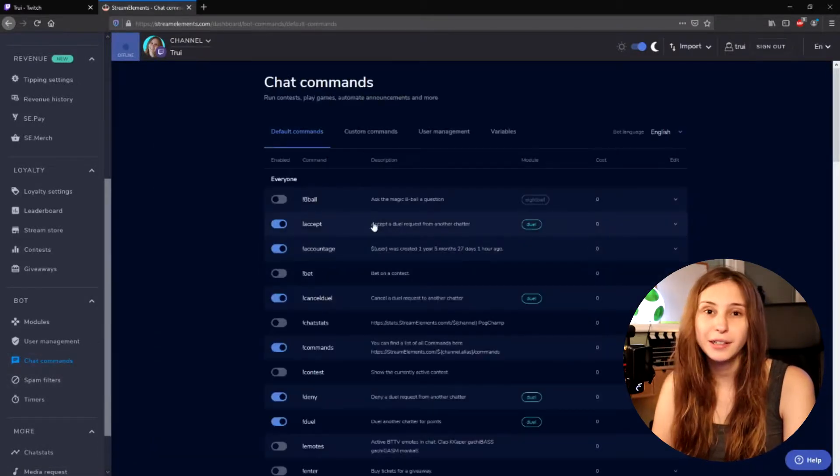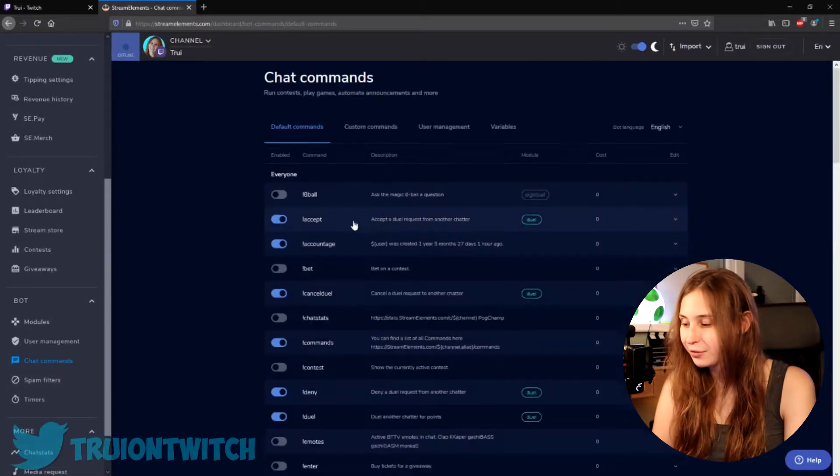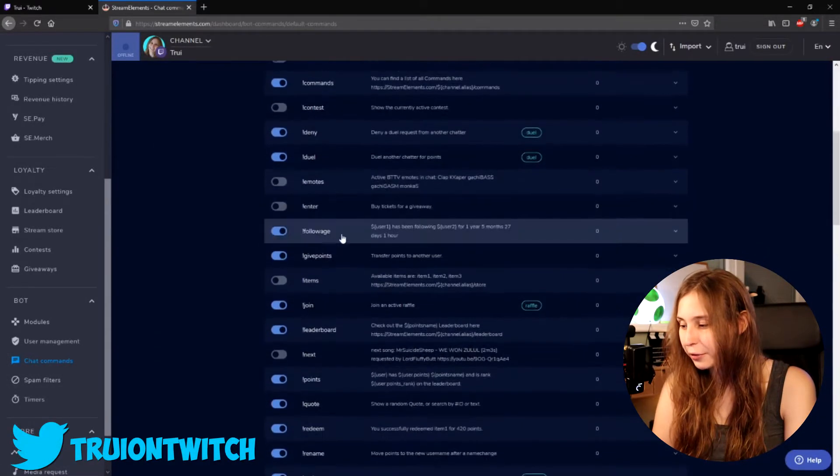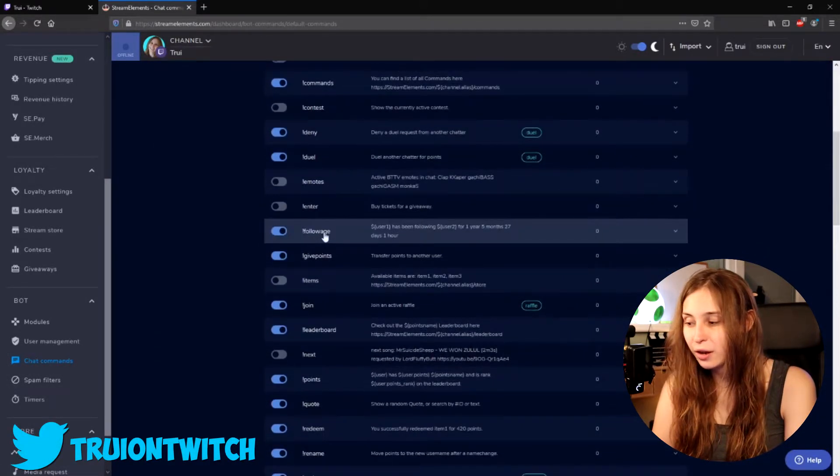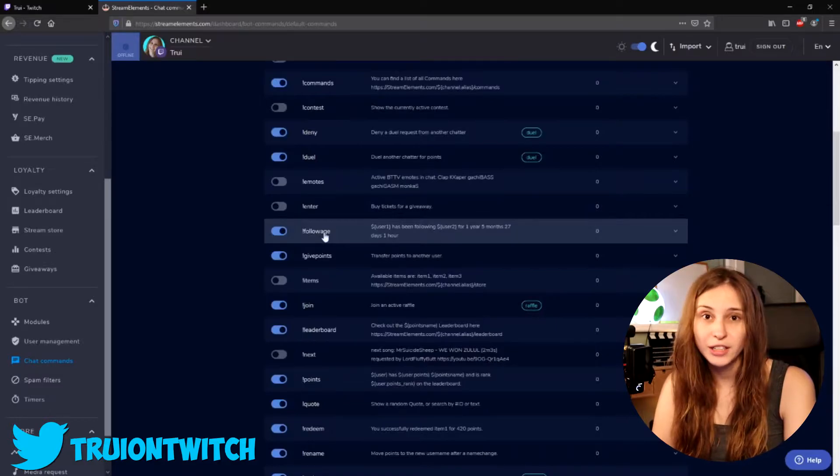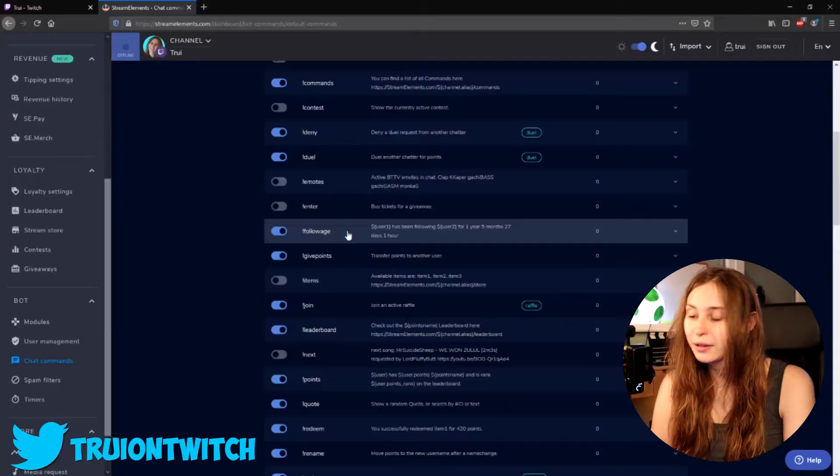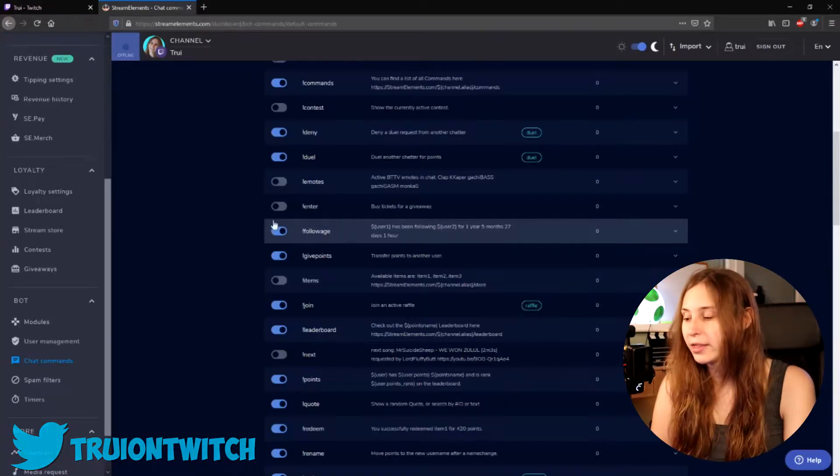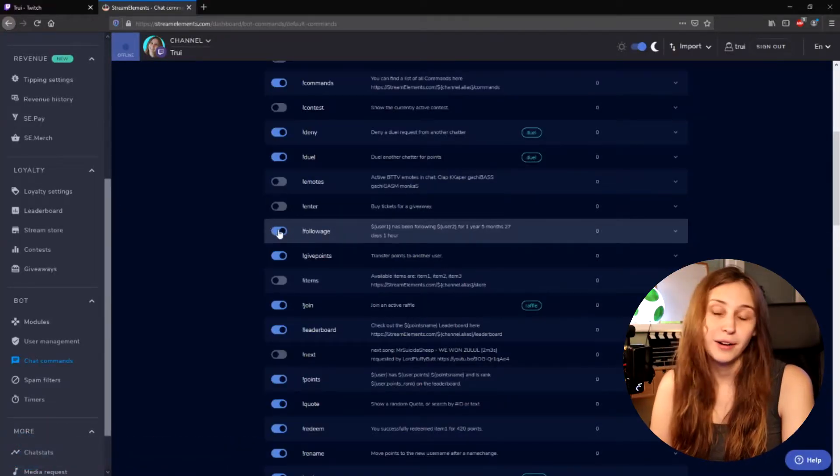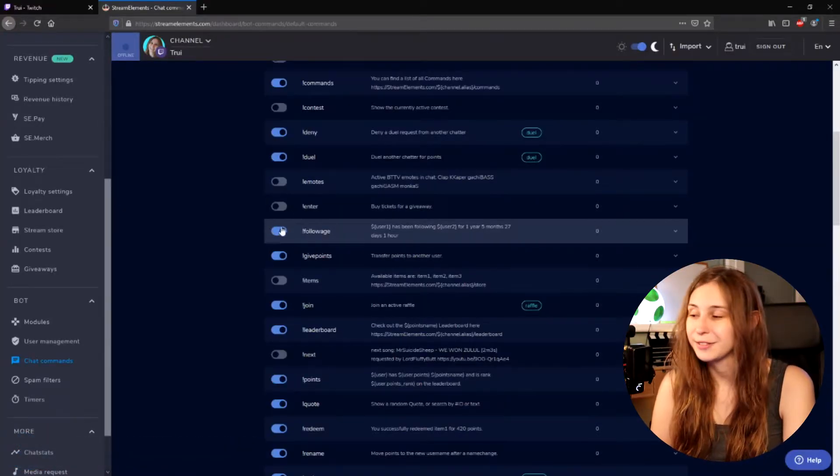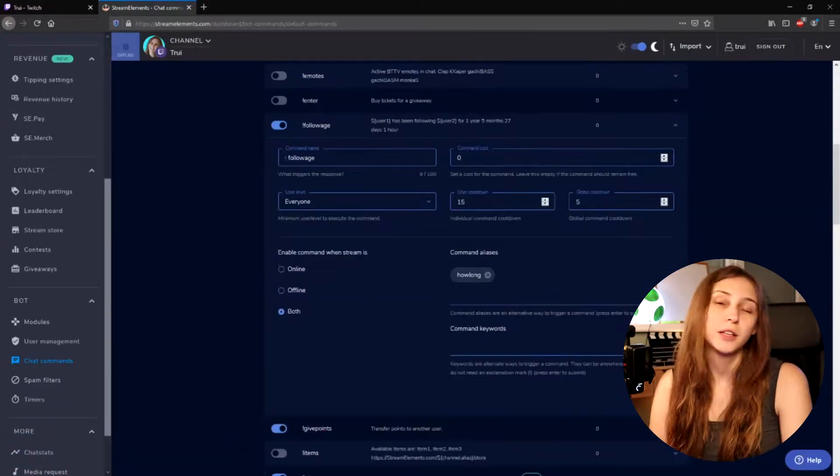Then here in the fall command we scroll all the way down until we see something called a follow-age. You can also search by doing ctrl F on your keyboard and typing follow-age. Then we need to make sure that this is on. Right now for me it's on. If we click on it.